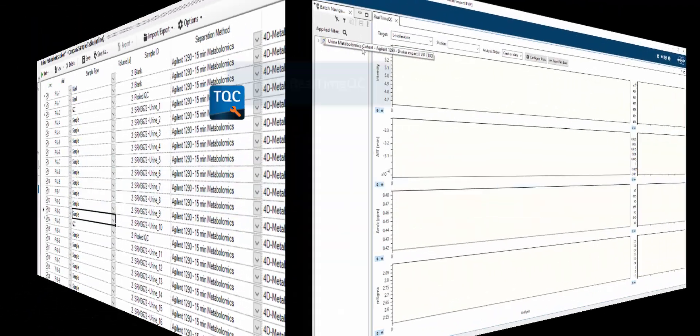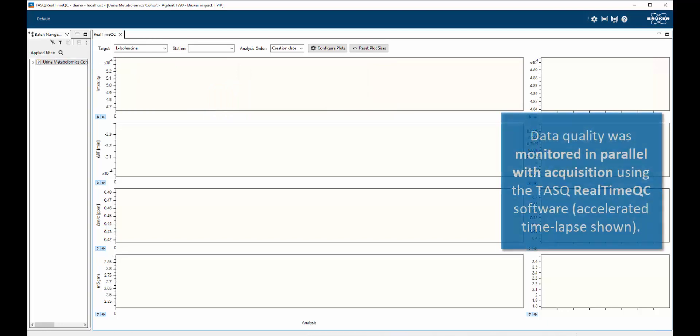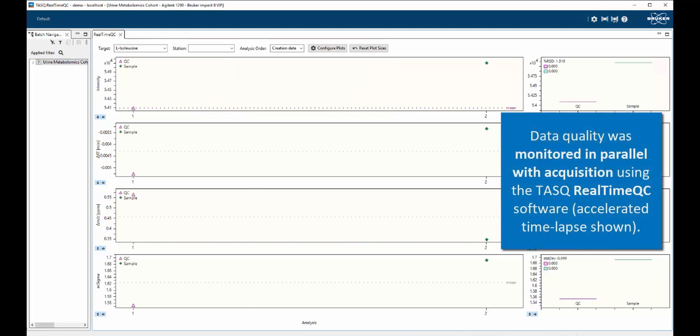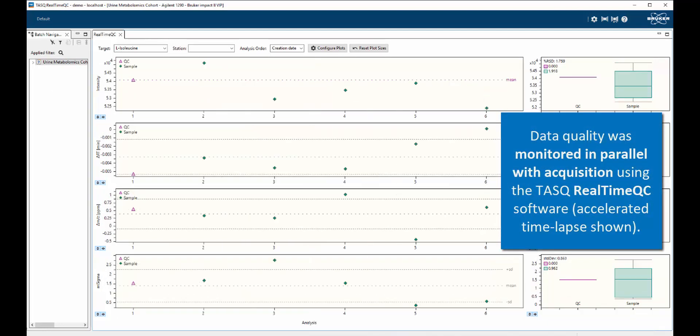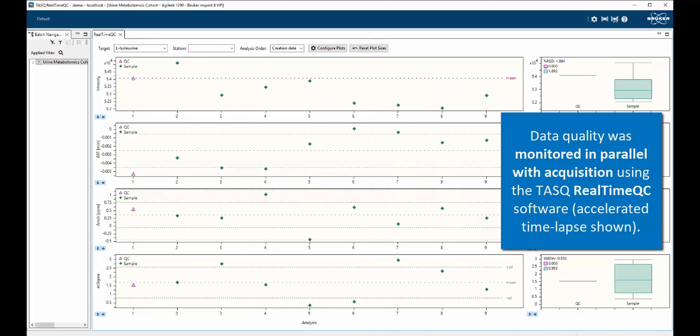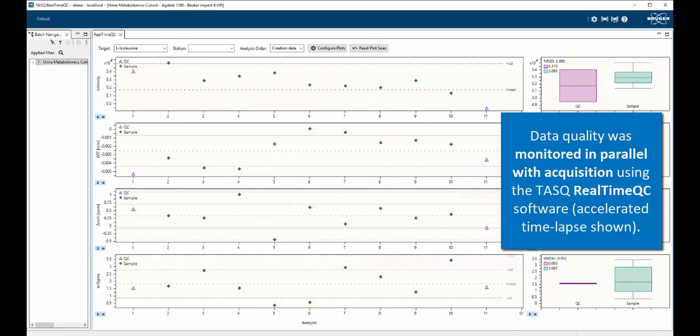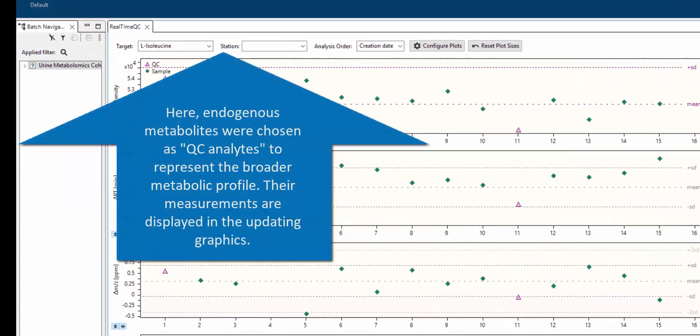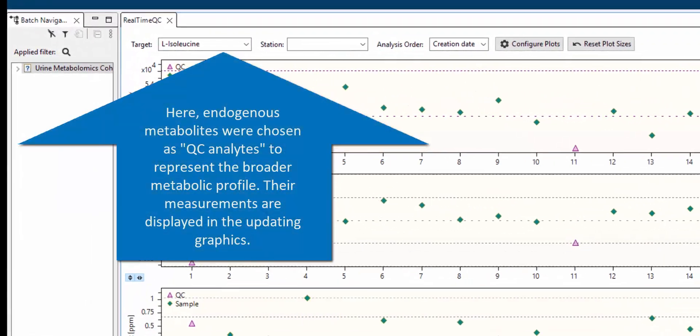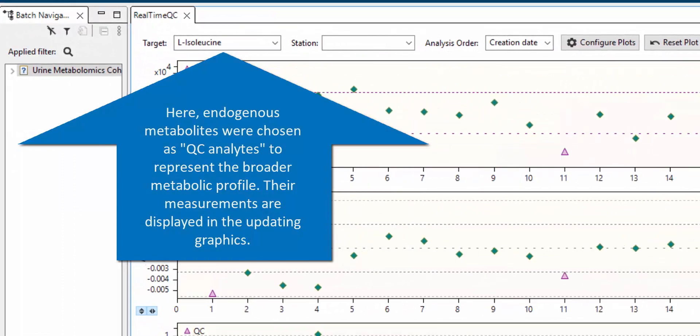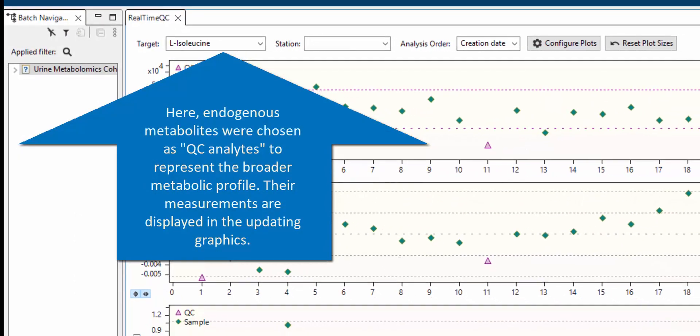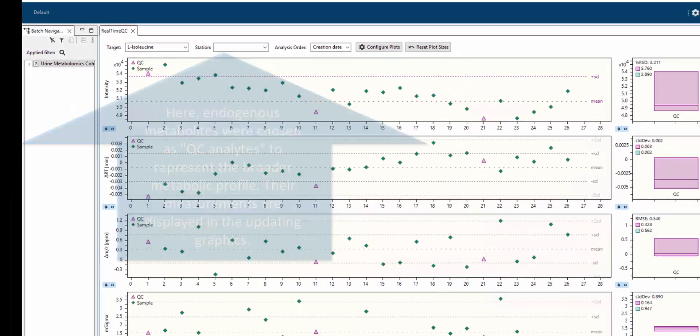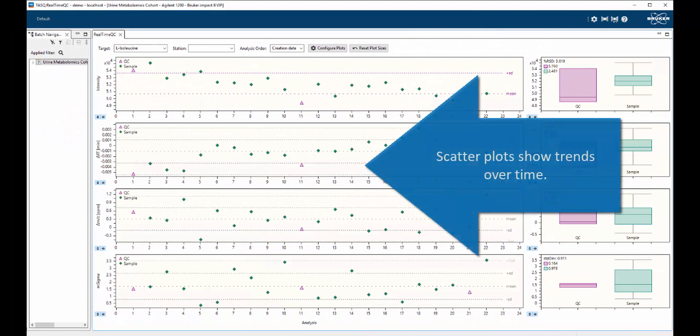After sample analysis is initiated, Real-Time QC will employ a user-defined task method for the targeted analysis of QC analytes selected to represent the quality of the complete dataset. The analyst may define and monitor as many QC analytes as they like, including endogenous analytes and internal standards.